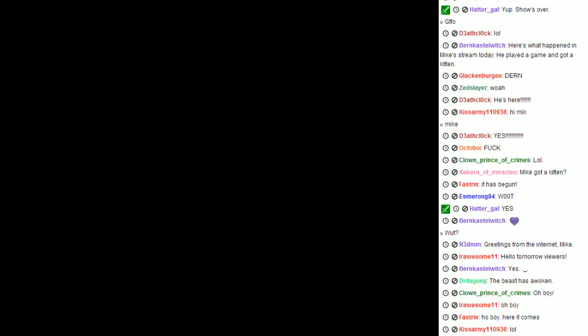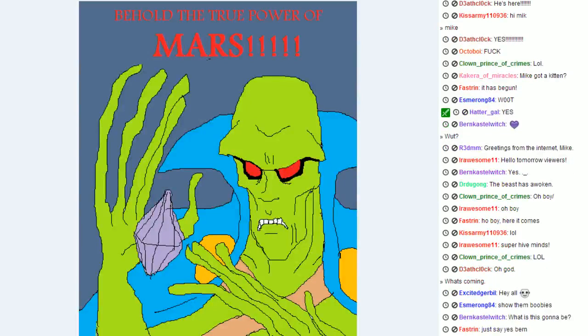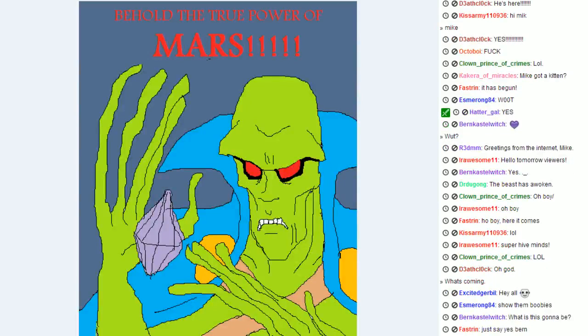Do you like Martian Manhunter? Do you like Martian Manhunter, honestly?